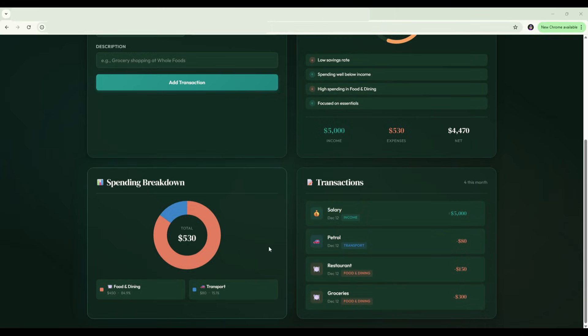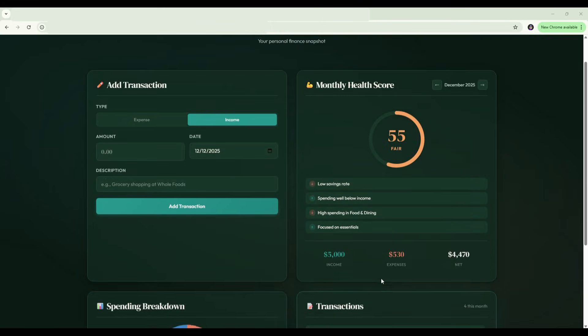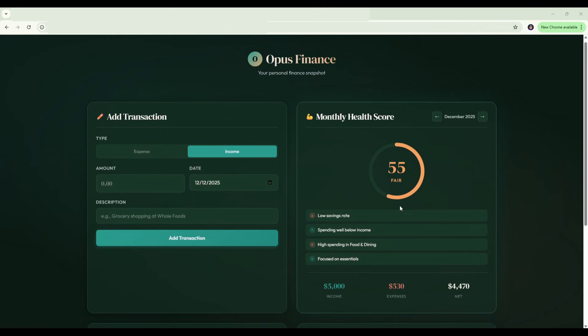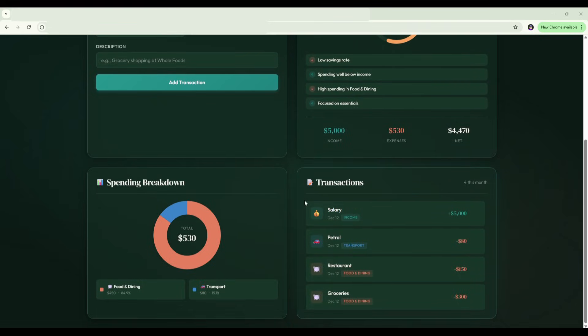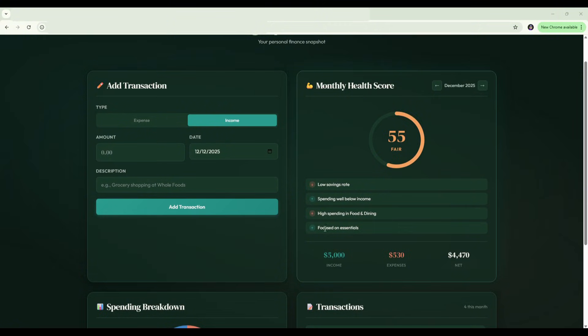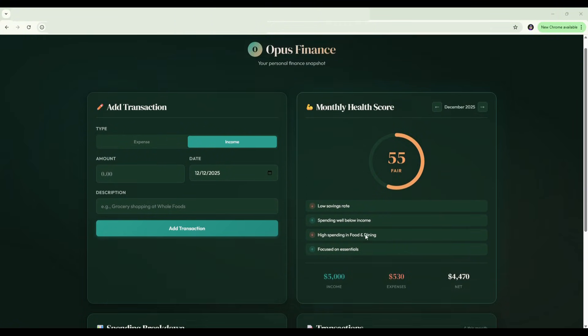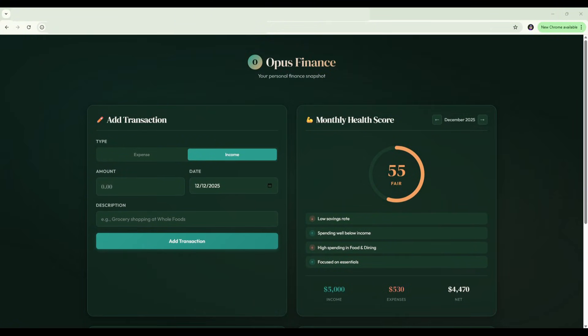The design is really clean and easy to follow. If we scroll back up, we've got our monthly health score which is updated. It says 55 fair. And then we've got some flags here: low savings rate, spending well below income, high spending in food and dining, and focused on essentials. So we've got some feedback as well that it is providing based on our spending activity. So overall, great UI. The categorization is working well and the health score is doing its job. It feels like a finished product, a really solid build from just that simple prompt that we provided.